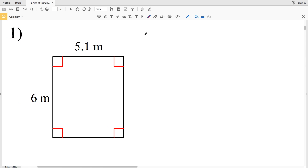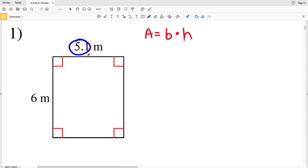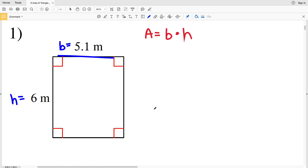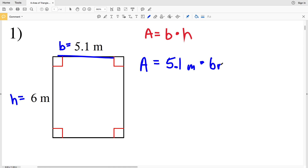Number one: we have a rectangle. For a rectangle or a square, area equals base times height. We have a base of 5.1 meters and a height of 6 meters, so B equals 5.1 and H equals 6.